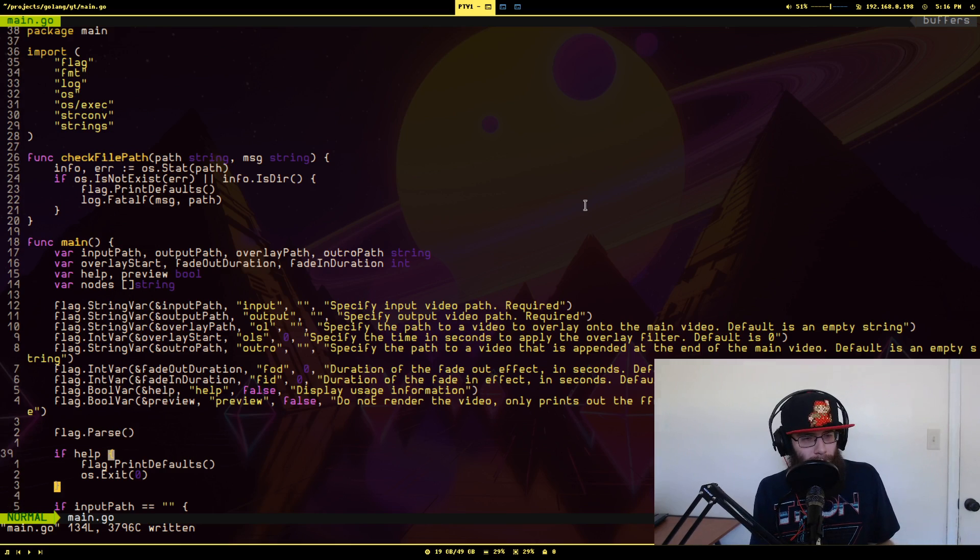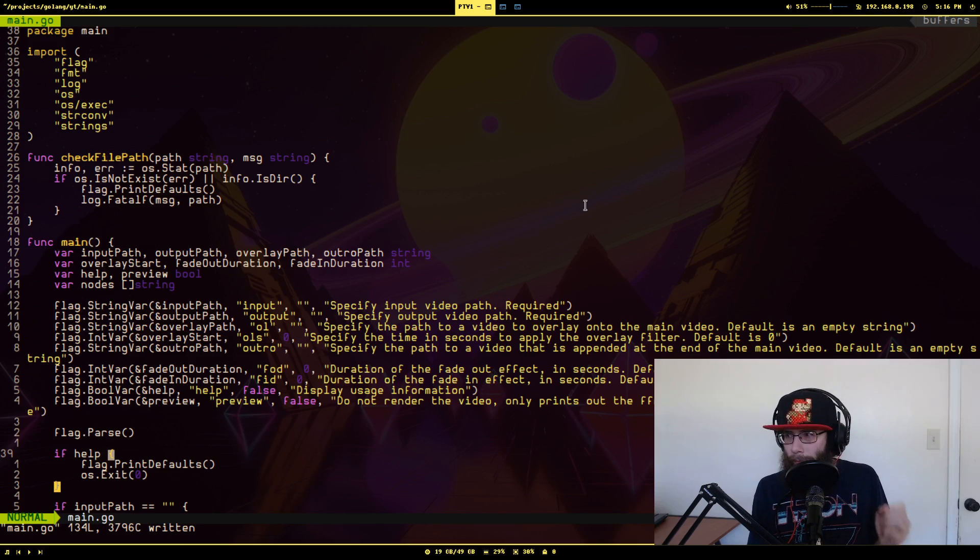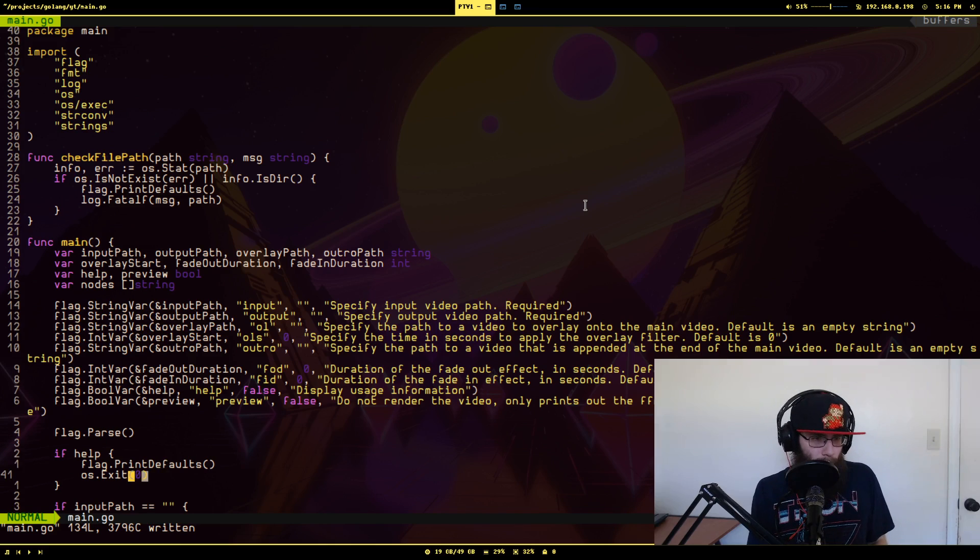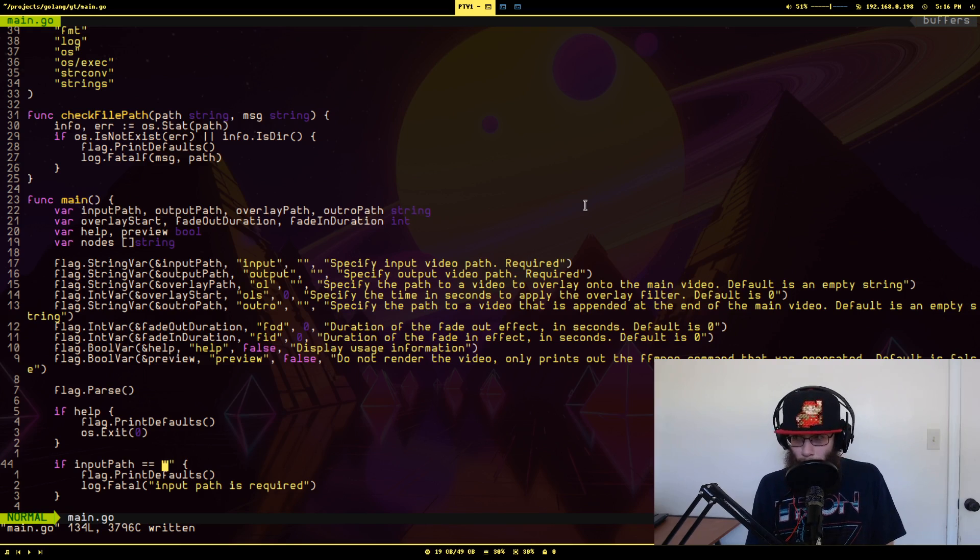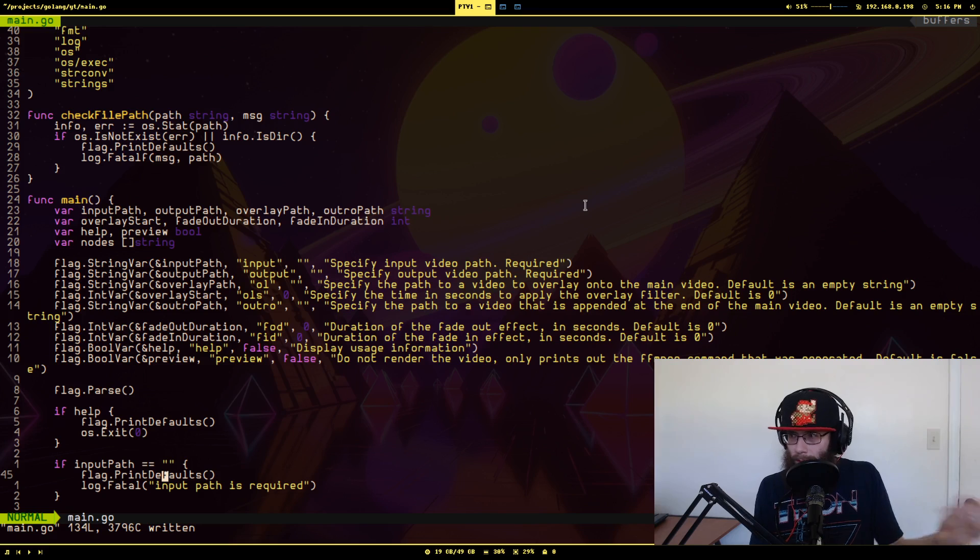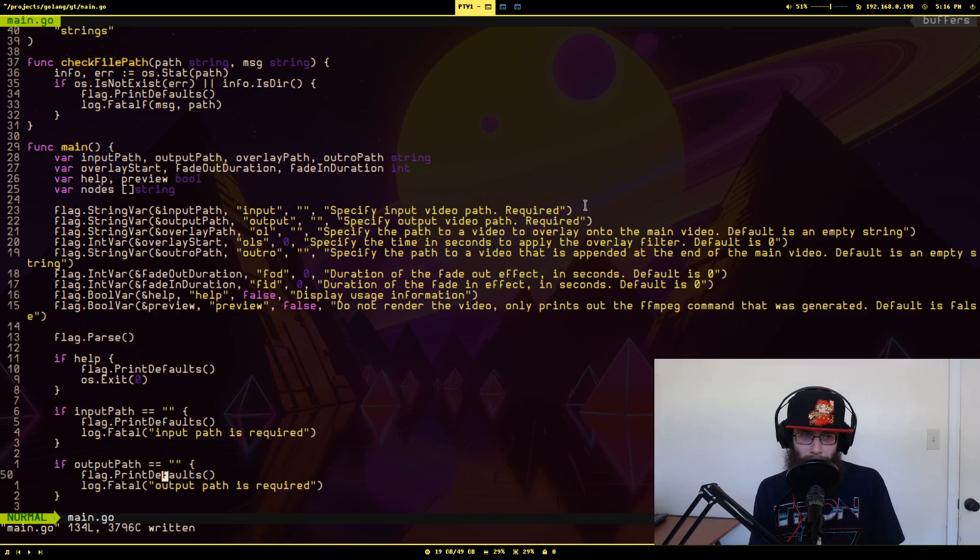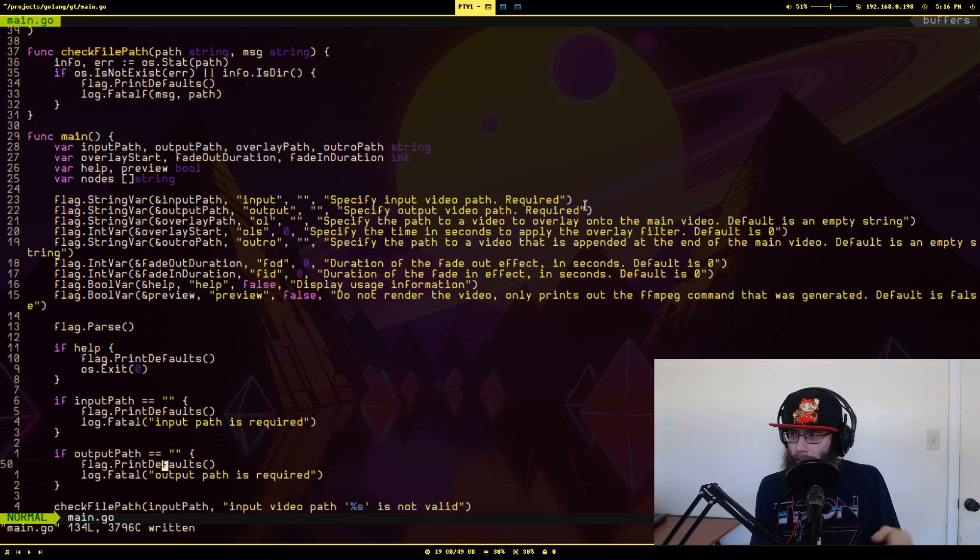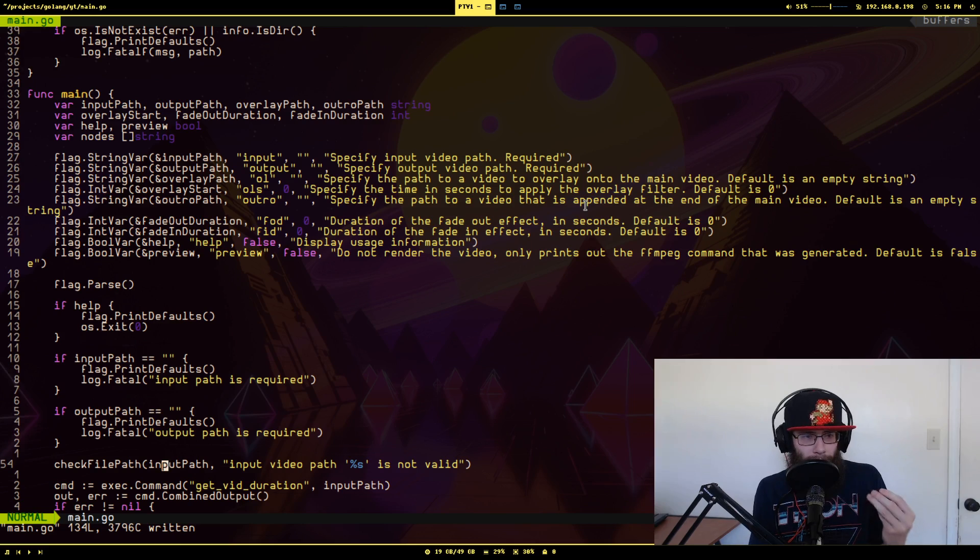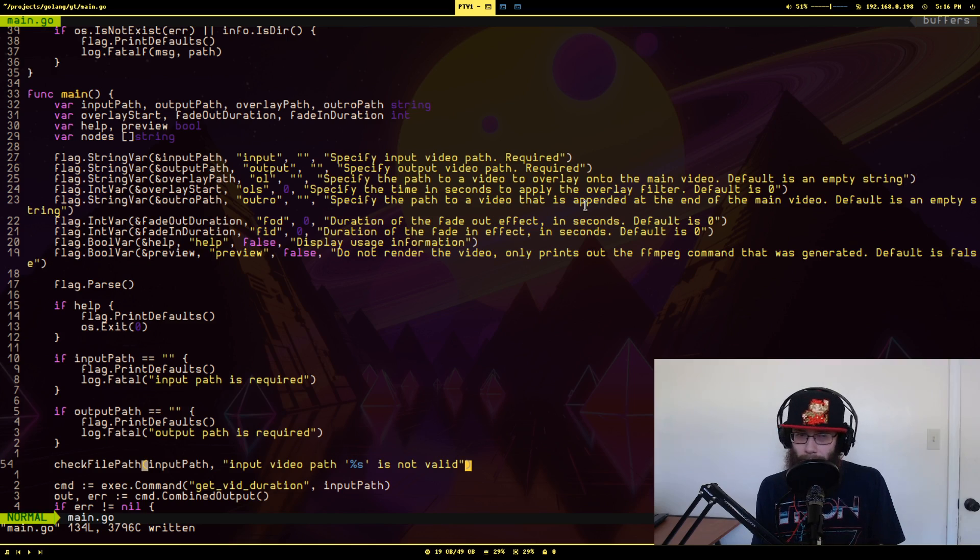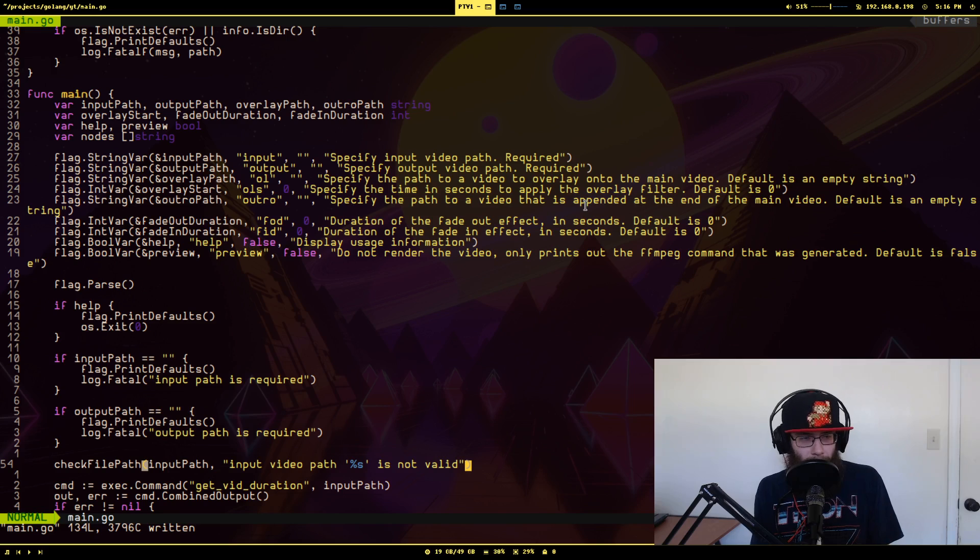Then it's parsed. And this is where I'm checking to see whether the help flag was passed in. If it was, you just print out the usage and then you just exit. This is where I'm checking to see if they gave an input path, cause there has to be an input path to the video to do anything. If there's not, it just prints usage and basically errors out. Also needs an output path and does the same thing. I'm here checking to make sure that the input path given is valid using that function I defined at the start of the file.